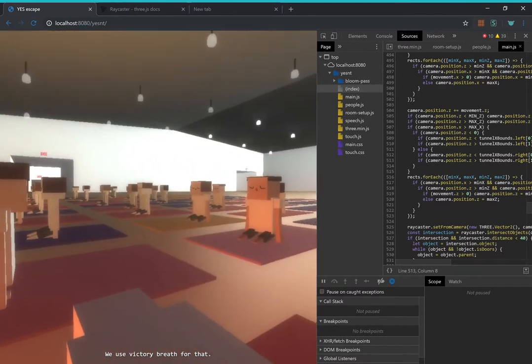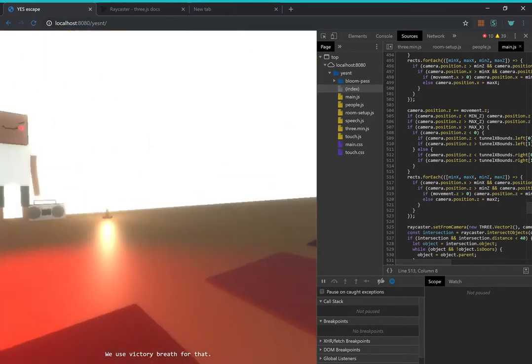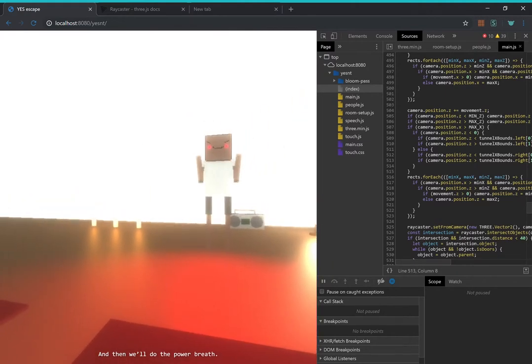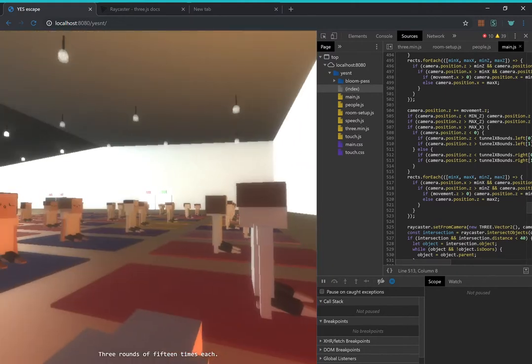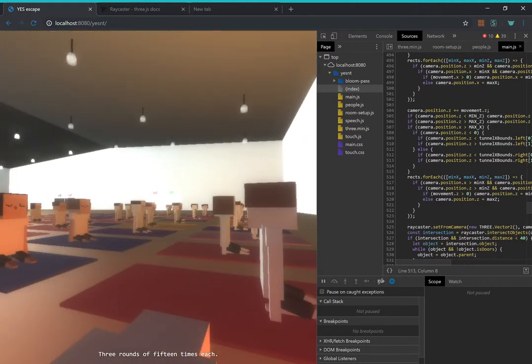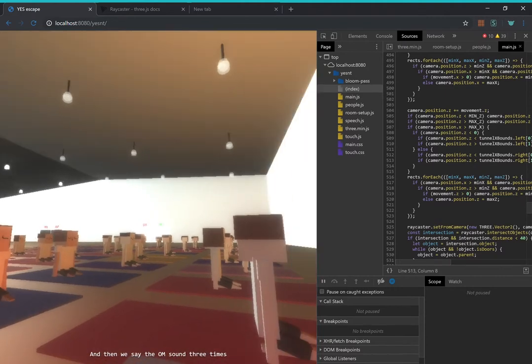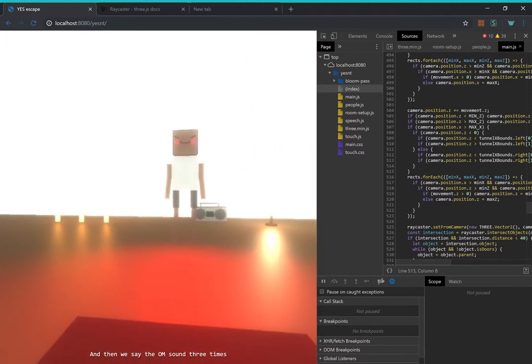We use victory breath for that. And then we'll do the power breath. Three rounds of 15 times each. And then we say the OM sound three times.